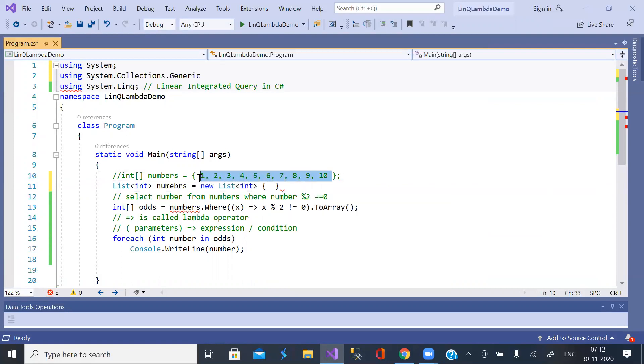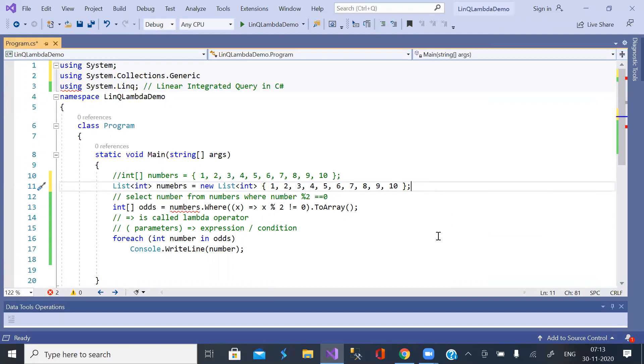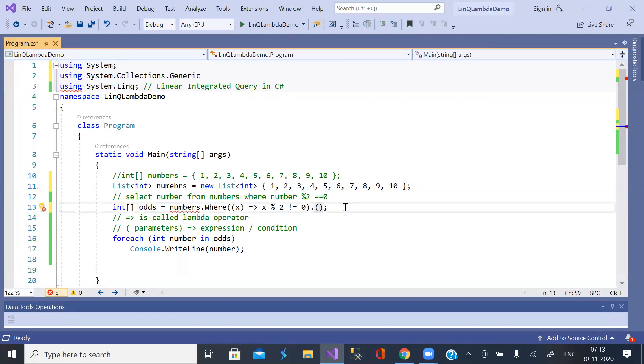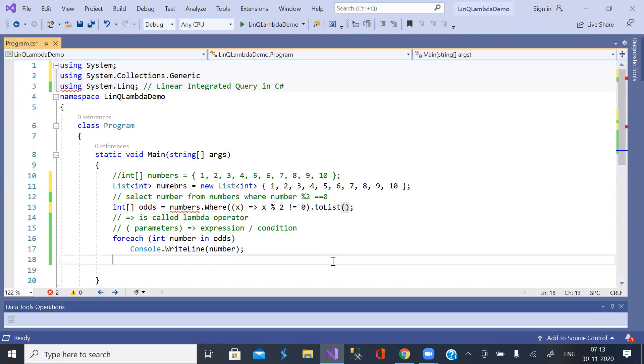In place of array, I took a collection by name list. Now here, the result is converted to list. And this is a list.